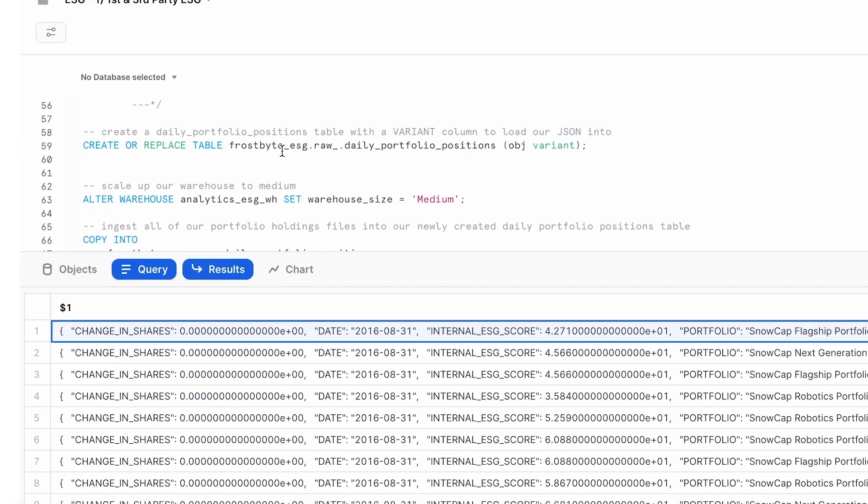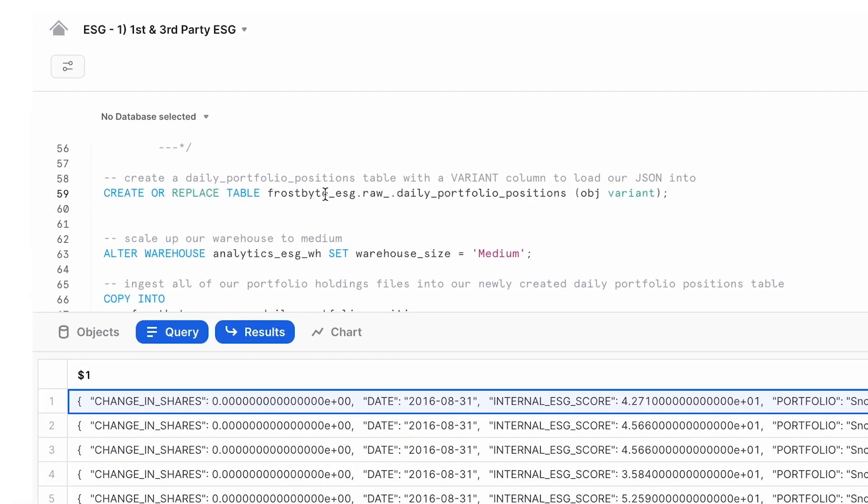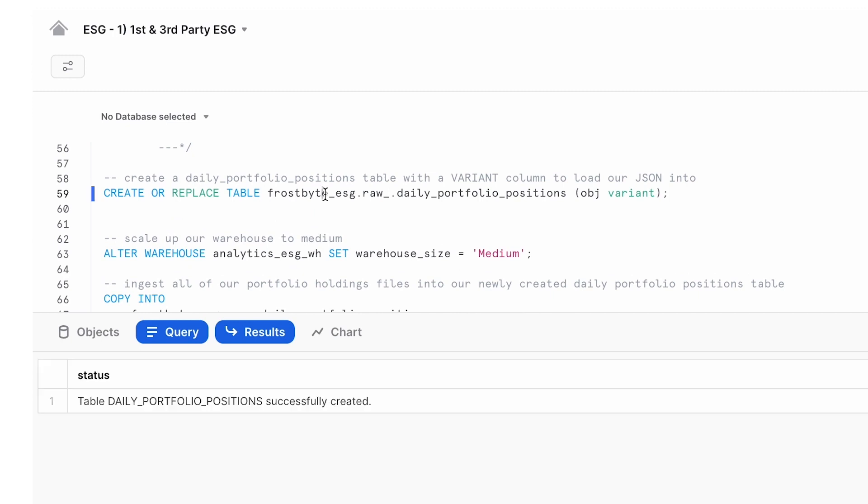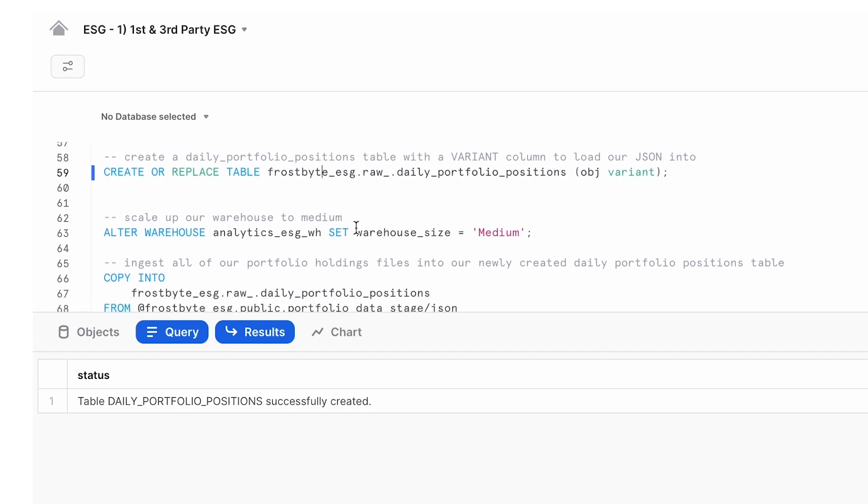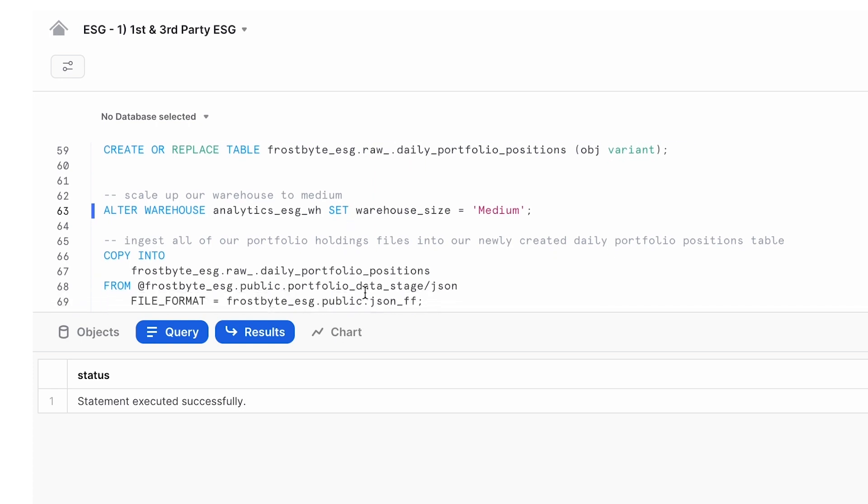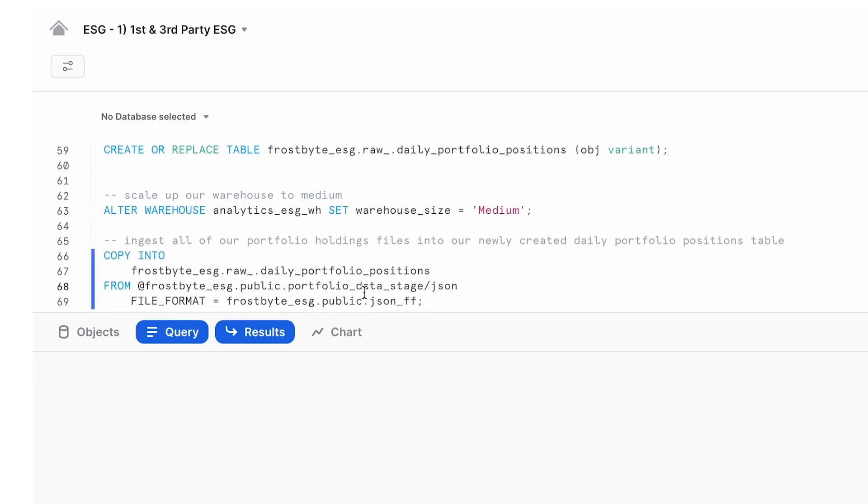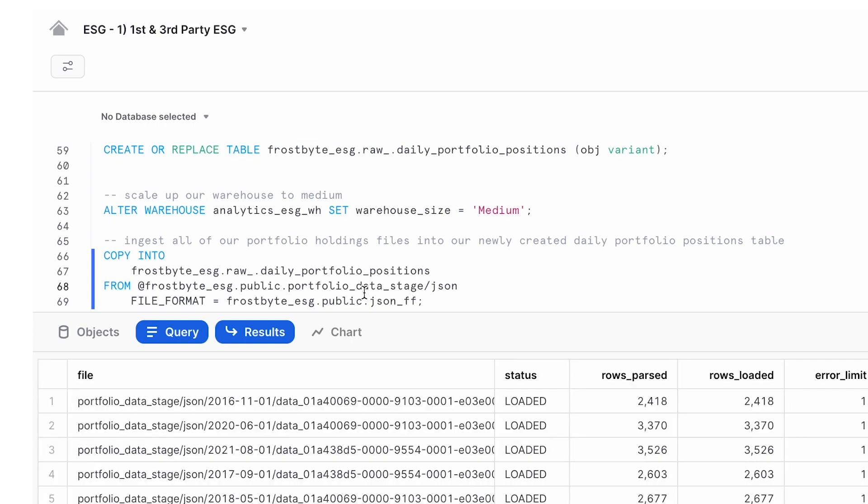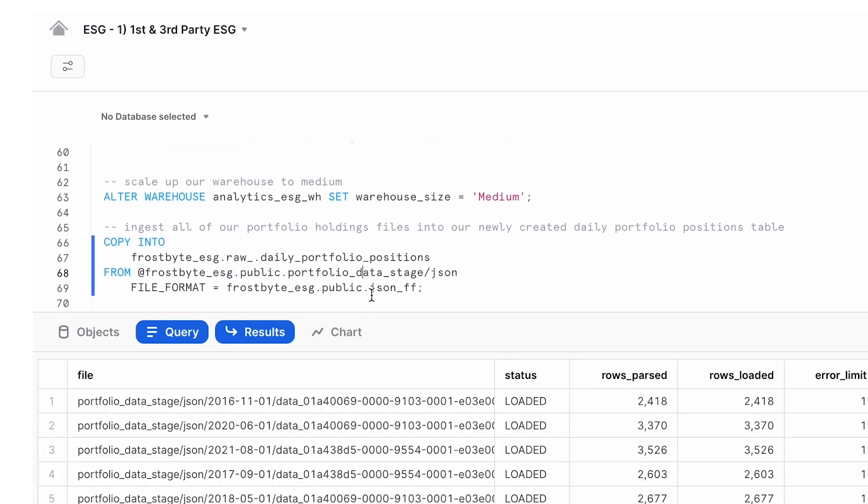So diving in and showing some Snowflake feature functions here, you can create a table containing a special variant column to load that JSON into. Now let's load the data. We'll go ahead and scale our warehouse up, load that data using a JSON file format, grabbing it from the stage, putting it in our new table, and then immediately scale that warehouse back down.